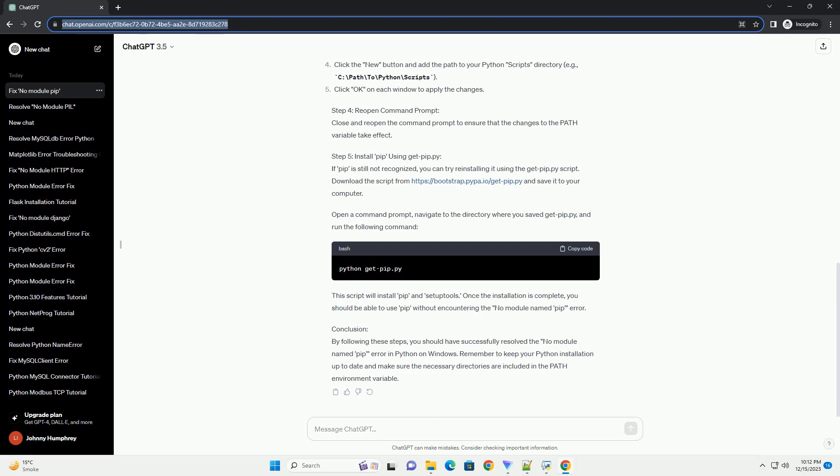You can download the latest version from the official Python website: https://www.python.org/downloads. The PIP module is usually installed in the scripts directory within your Python installation directory. Check if the path to the scripts directory is included in your system's PATH environment variable. Ensure that the output includes the path to your Python scripts directory, for example: C:\path\to\python\scripts. If it's missing, you'll need to add it to the PATH.